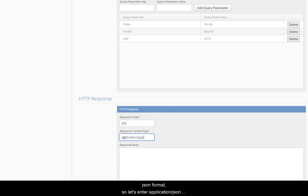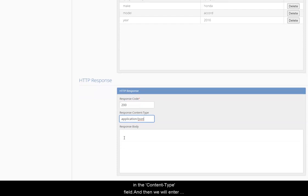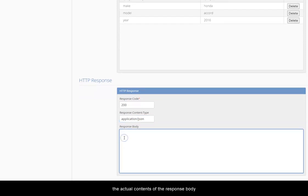So let's enter application/JSON in the content type field and then we will enter the actual contents of the response body.